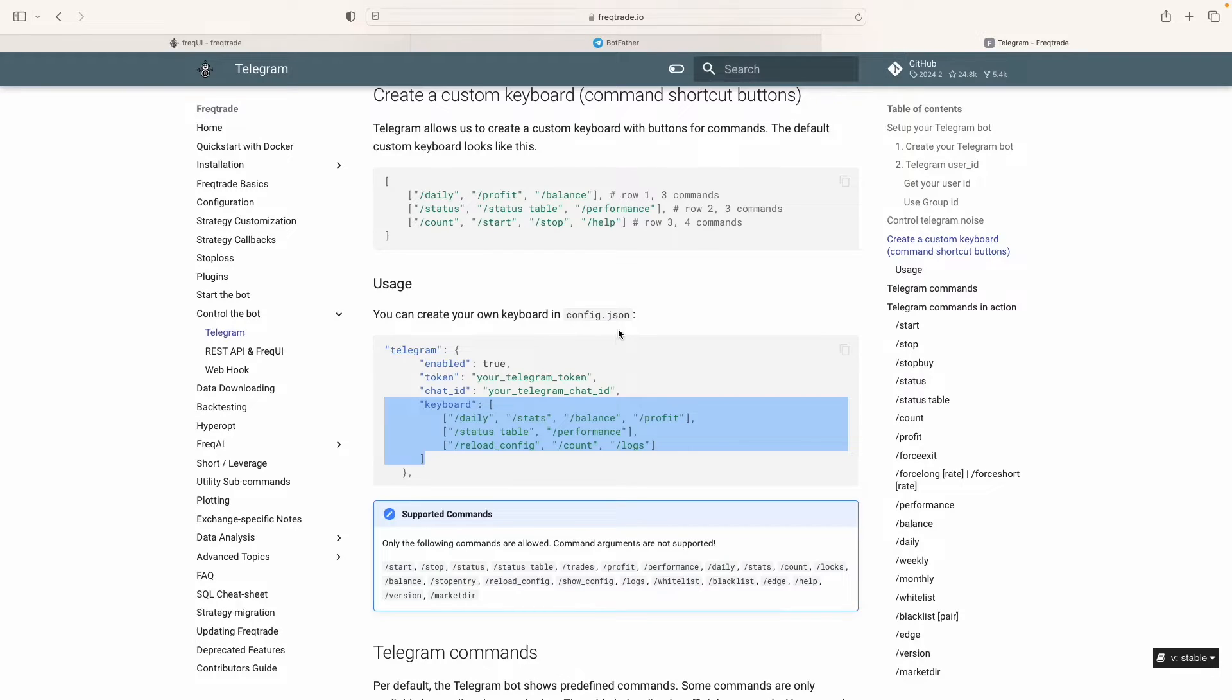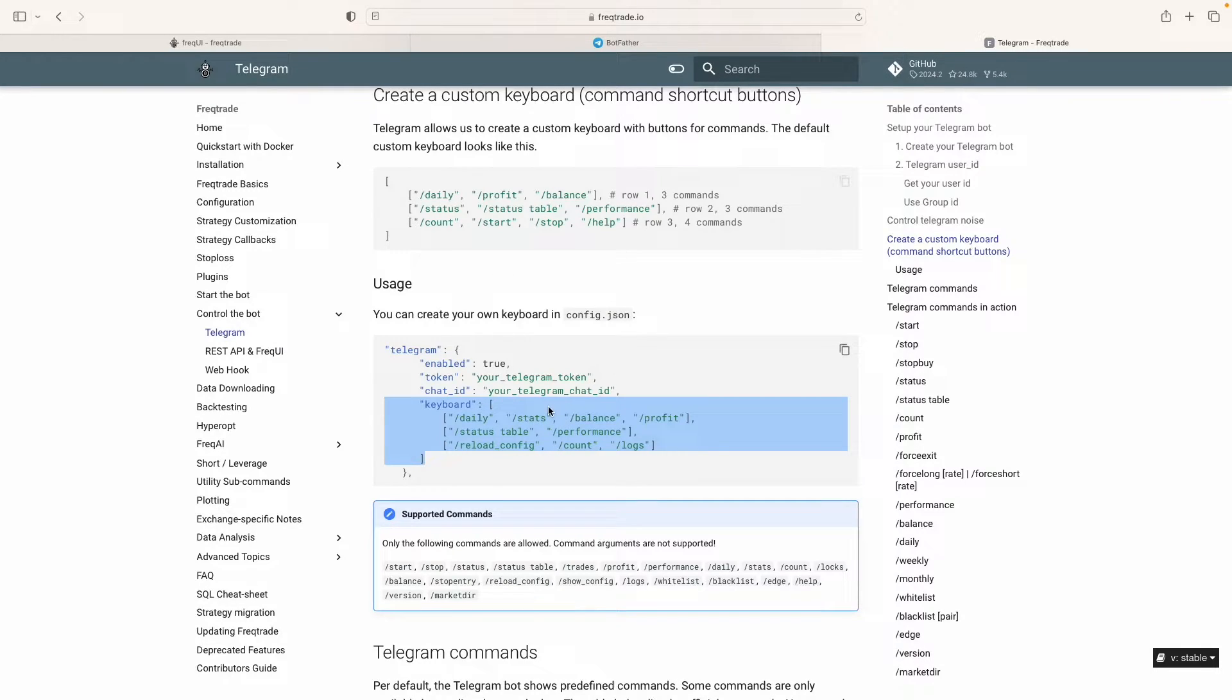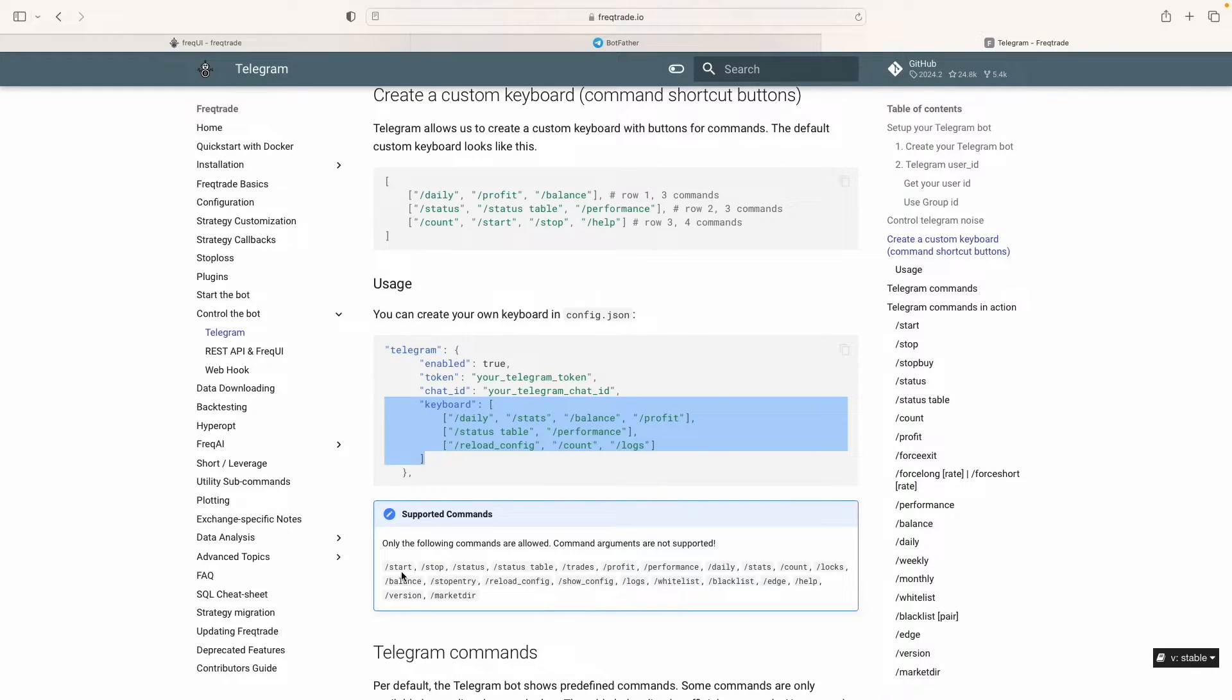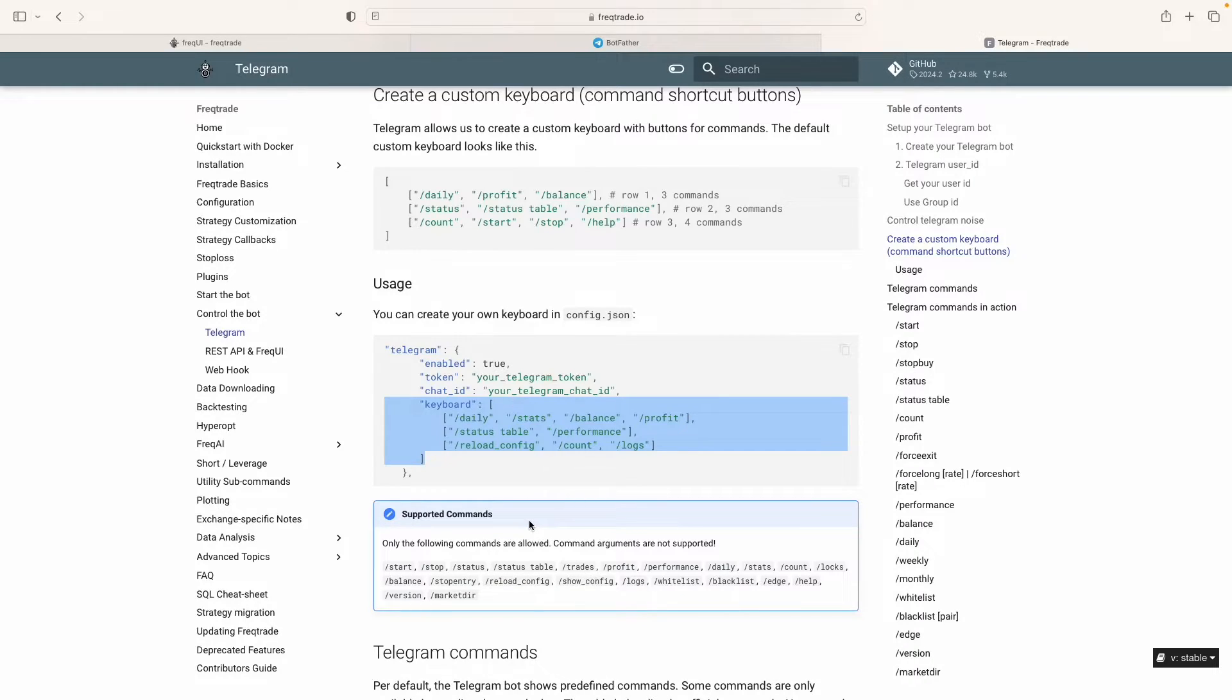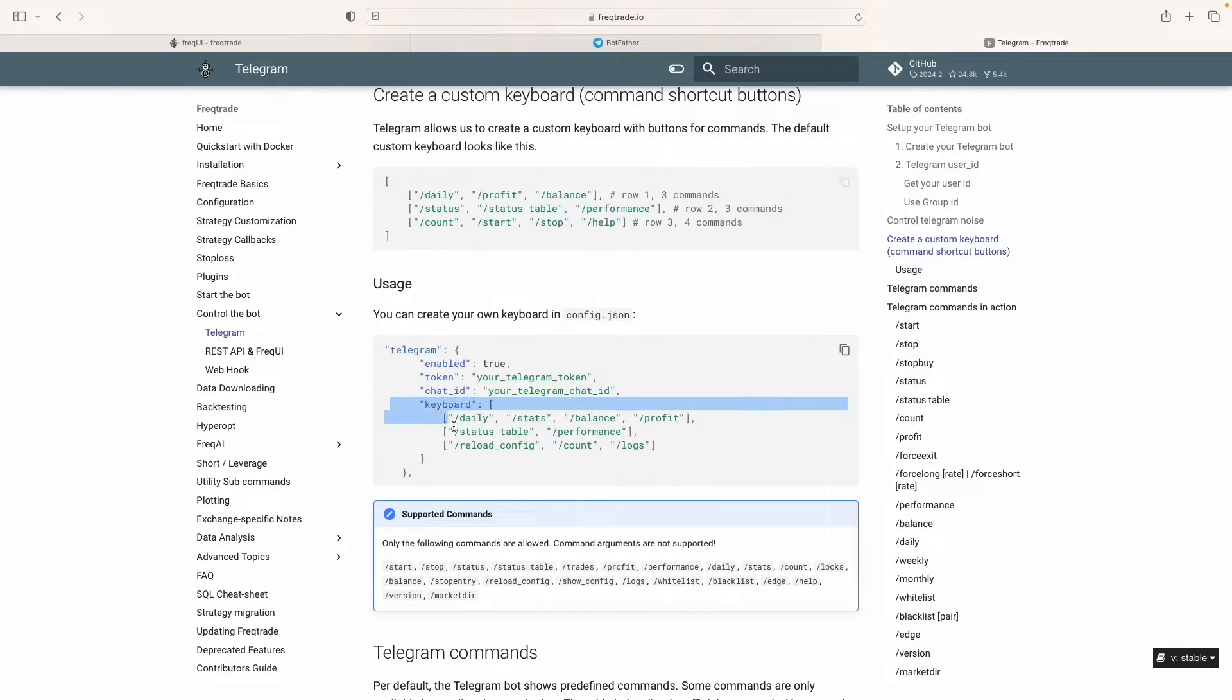And here you can see that they have given us so many options. So for example, like start, stop, status, so we can control the bot from the Telegram and we can give these commands like start, stop, status, daily, trades. So for this example we will just copy these things here. So this keyboard I will copy here.